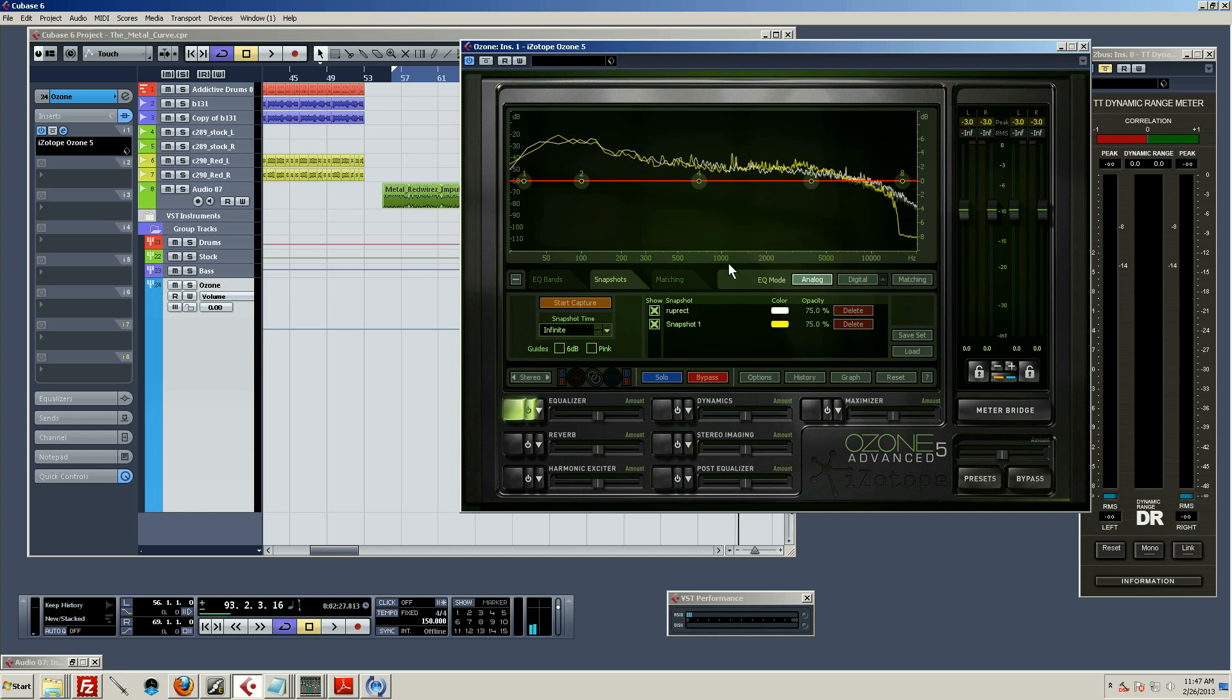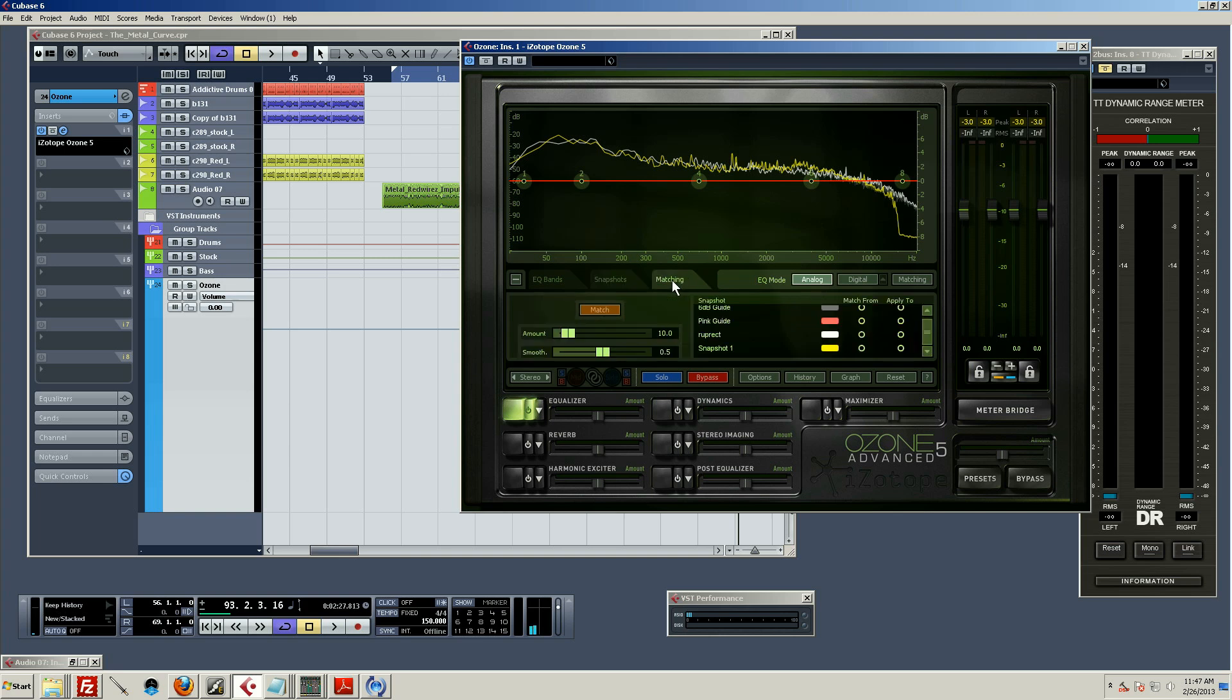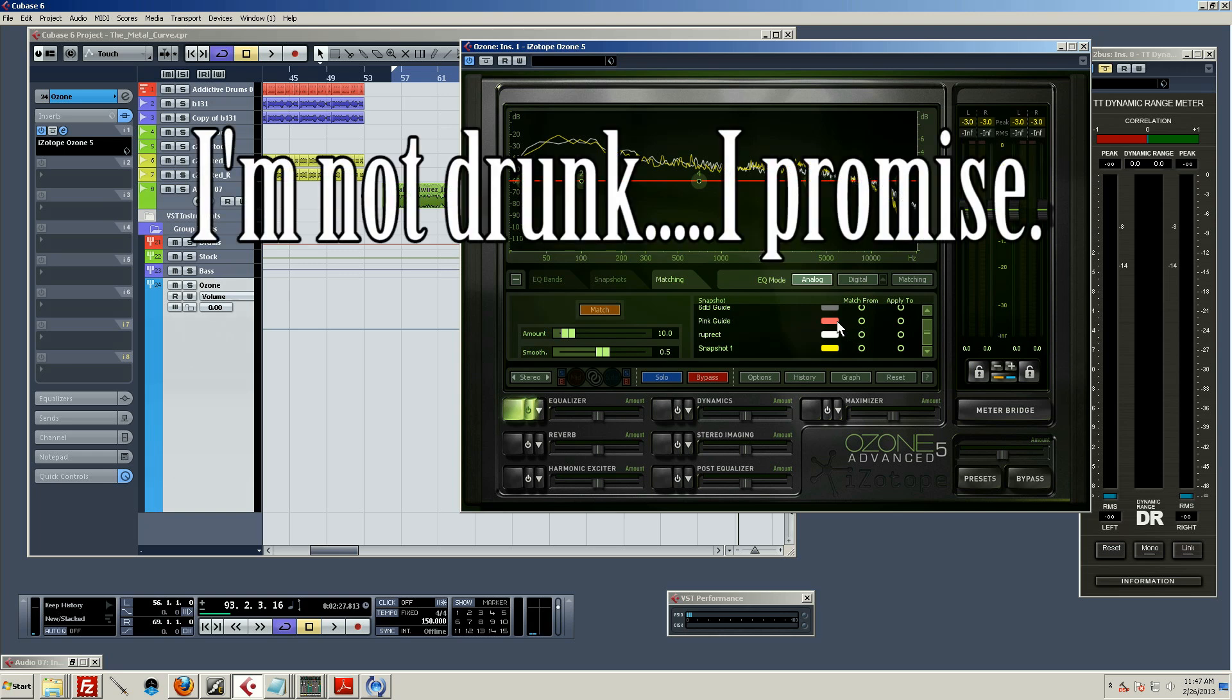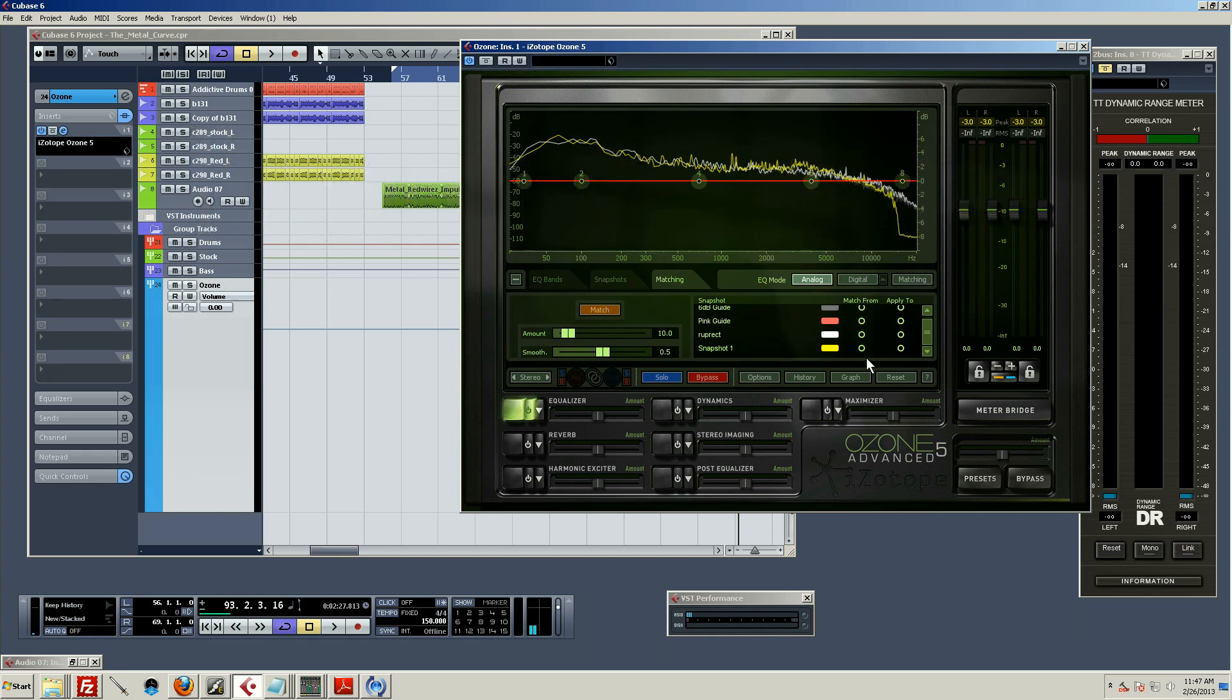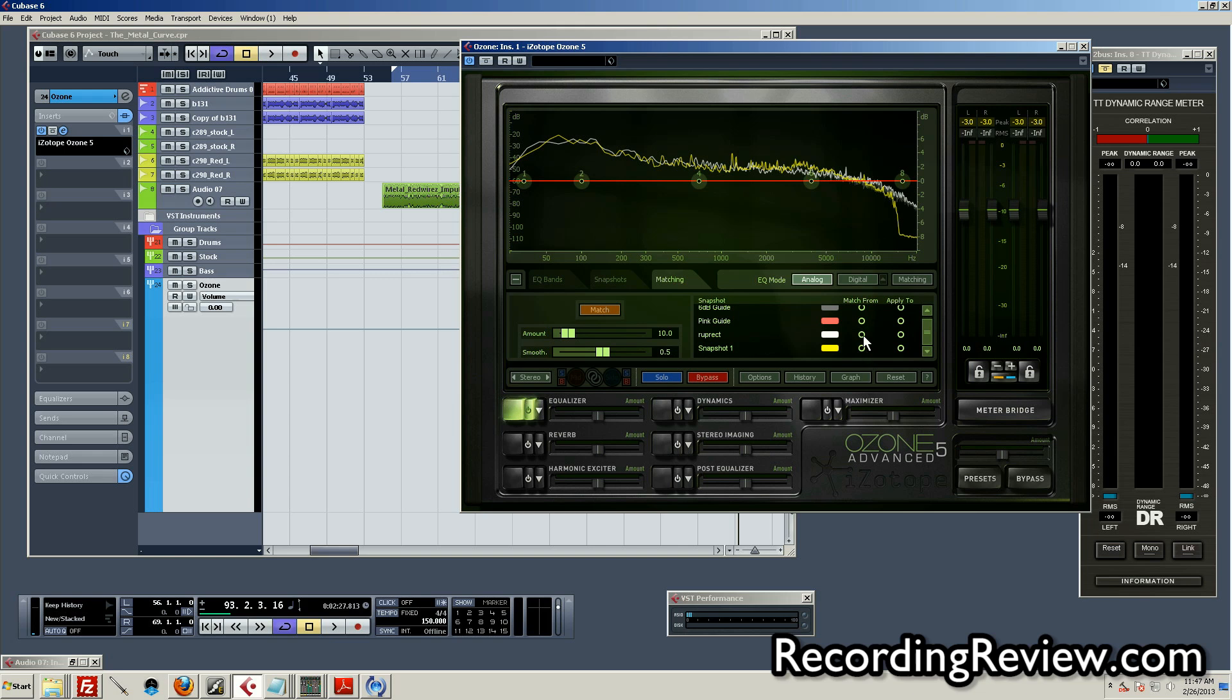Okay, so I've got both of those captured, and now what you want to do is go over here to the matching section. And this is where you have to do your routing to designate which audio you're matching from and applying it to.